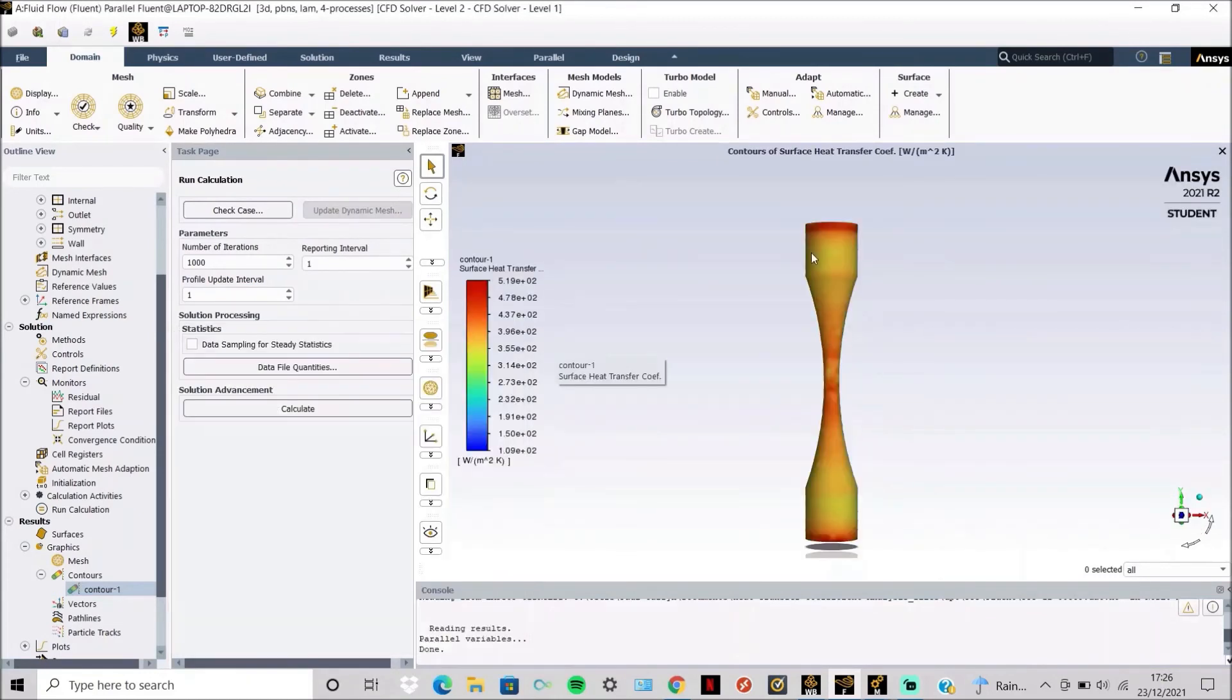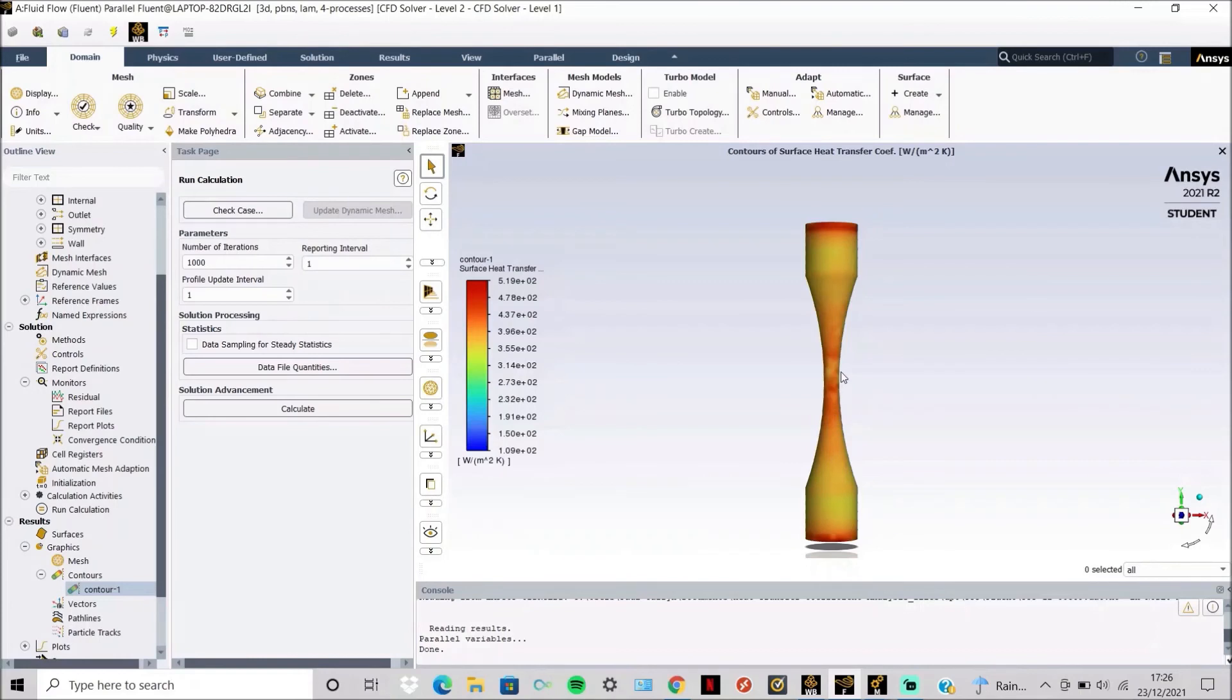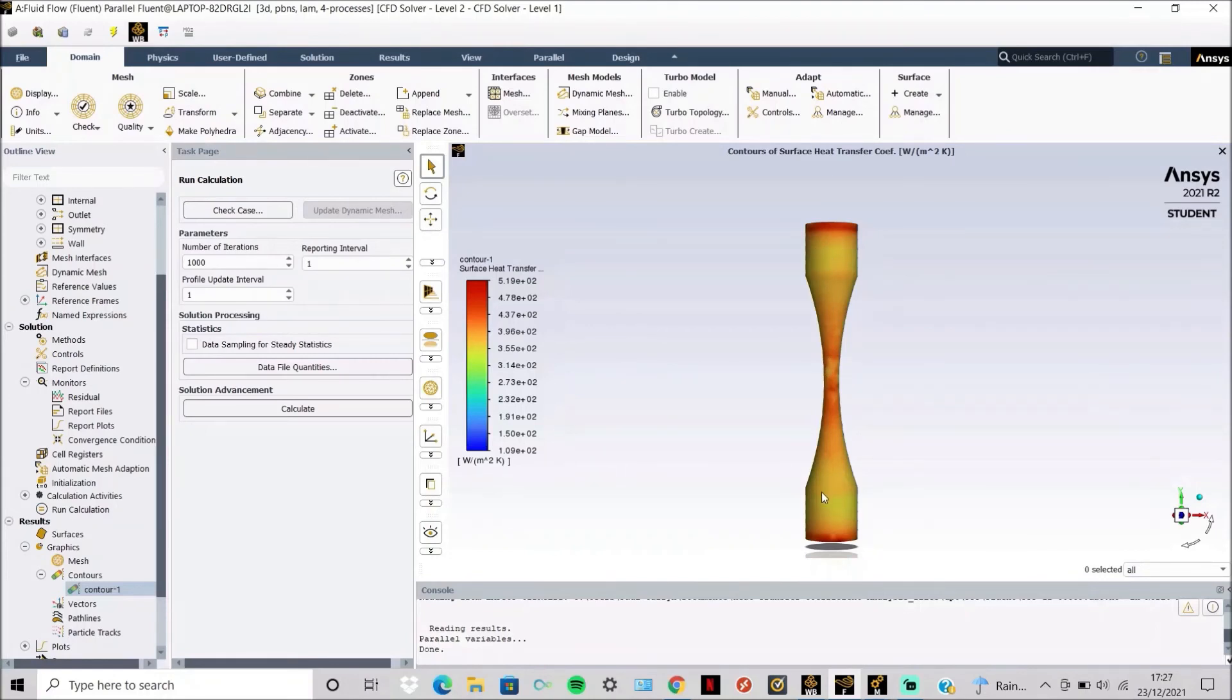So here are the surface heat transfer coefficients of the specimen computed from ANSYS. You can see in the middle it's around about 500, and then here on the shoulders it's around about 300 to 350.